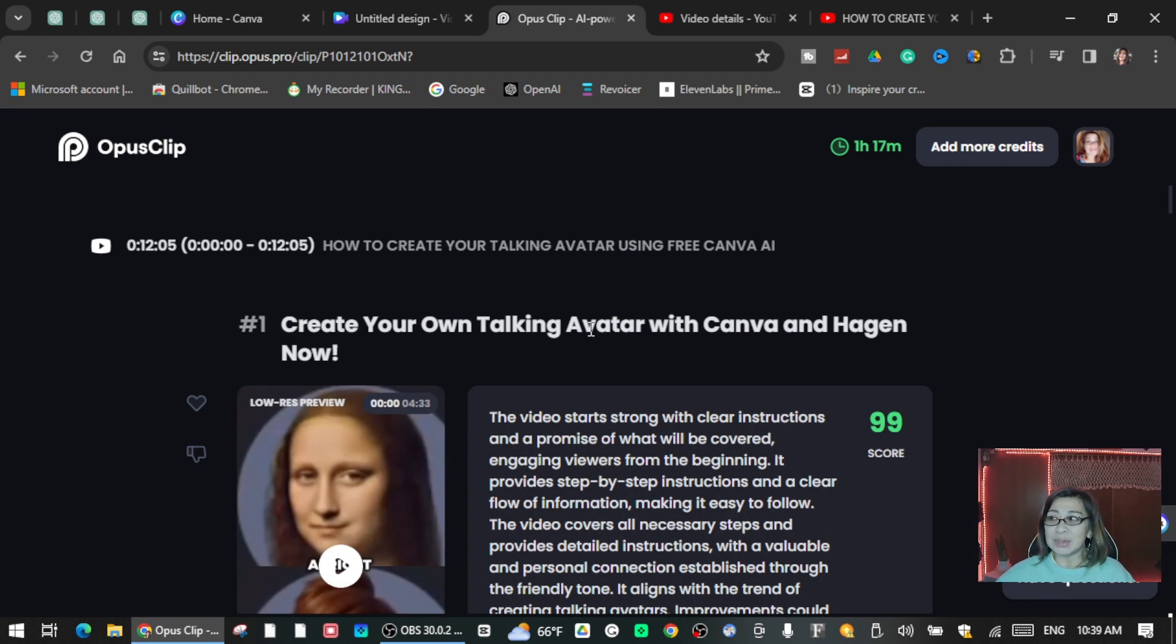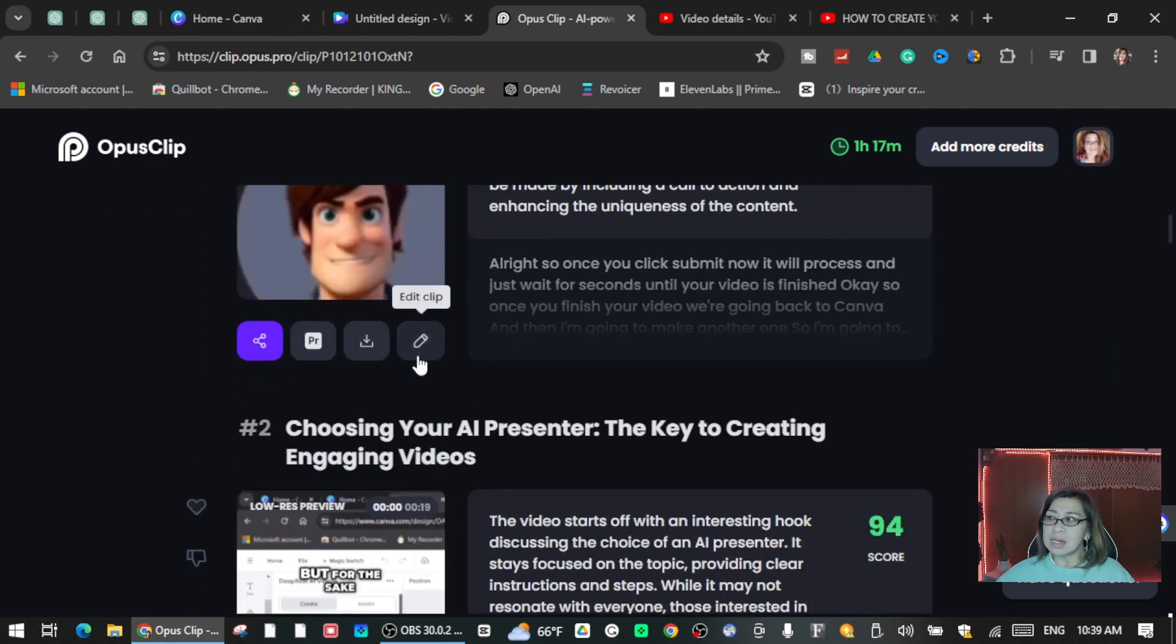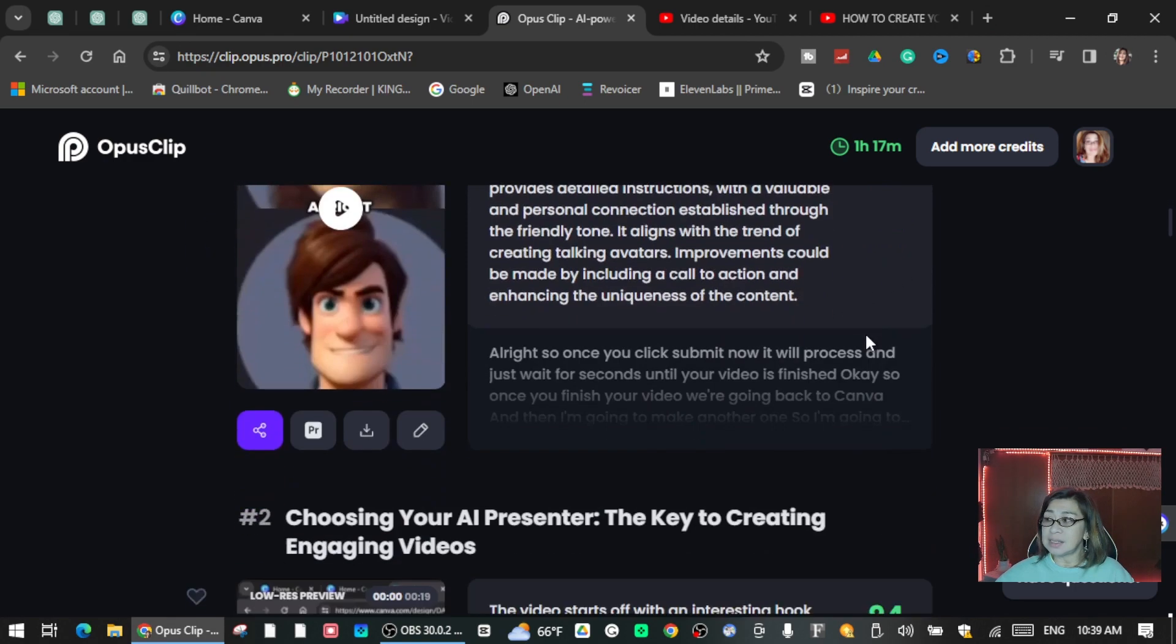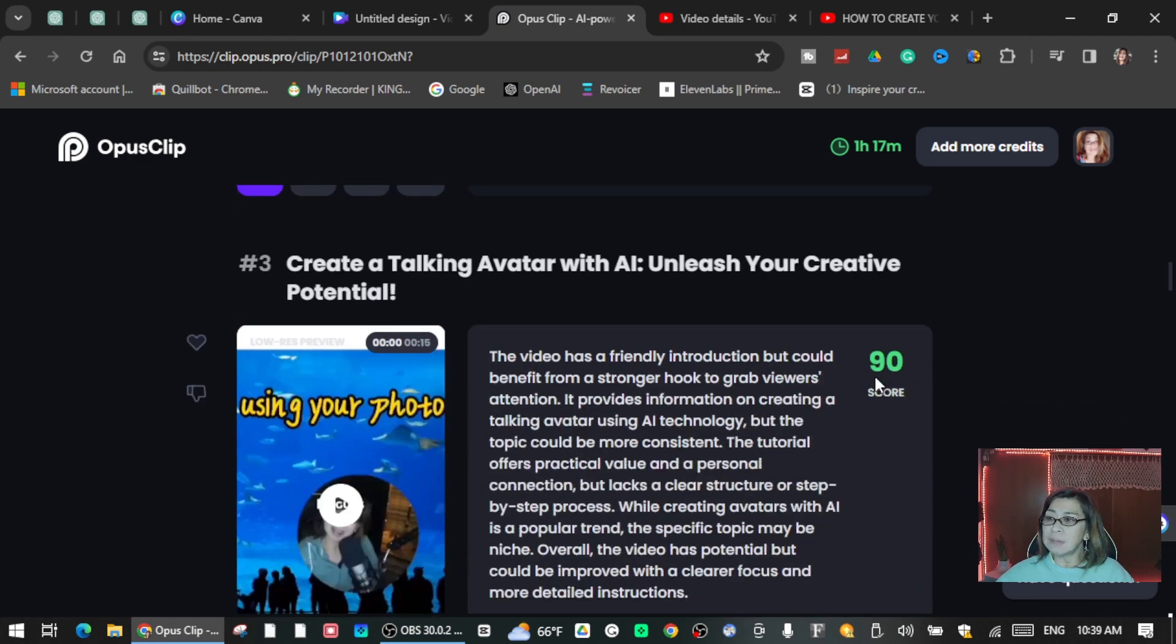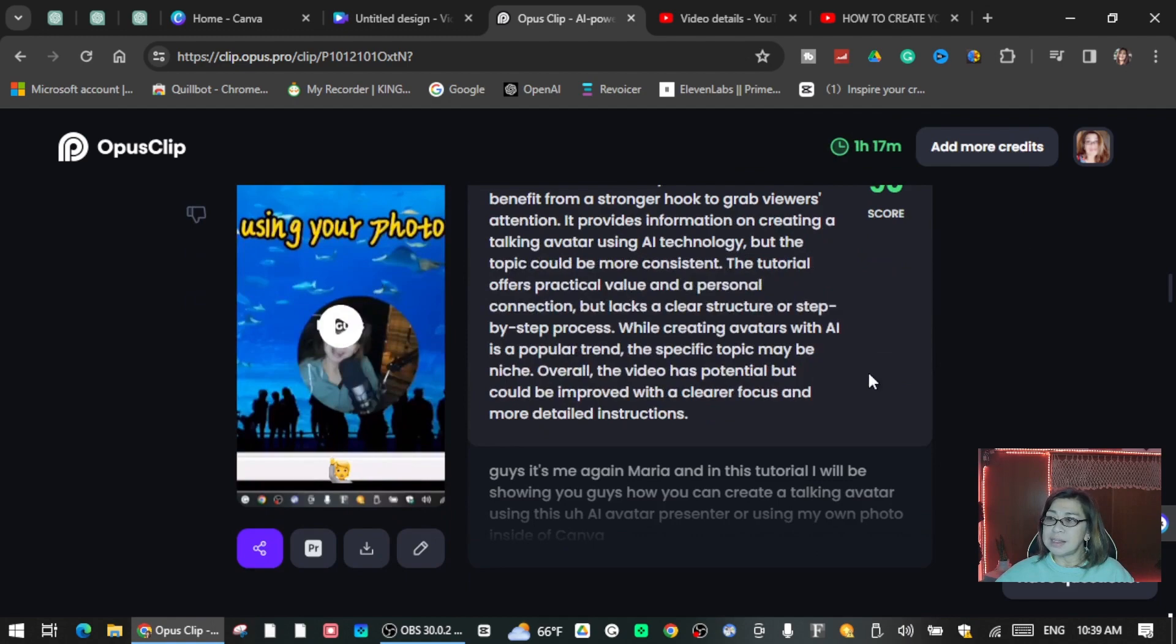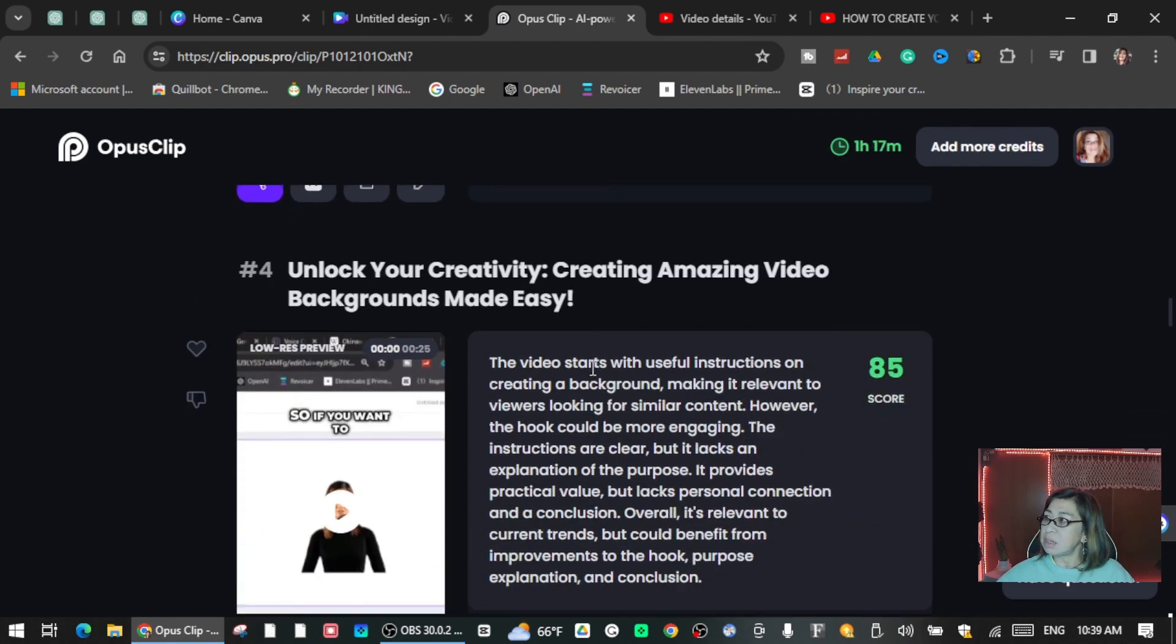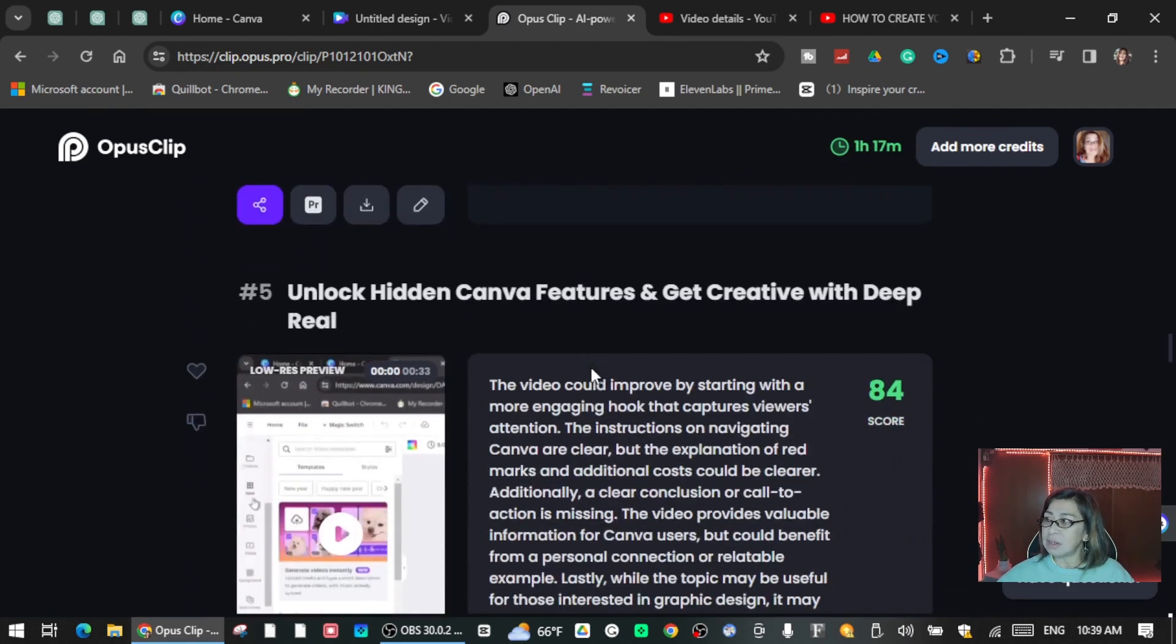Alright guys, so now it's done. Create your own talking avatar with Canva and Heygen now - so this is the title of the first clip. As you see I scroll down here, there is a score here that you will see on the right top. Thank you, 90. Just scroll down. I don't know how many clips they made from my video.